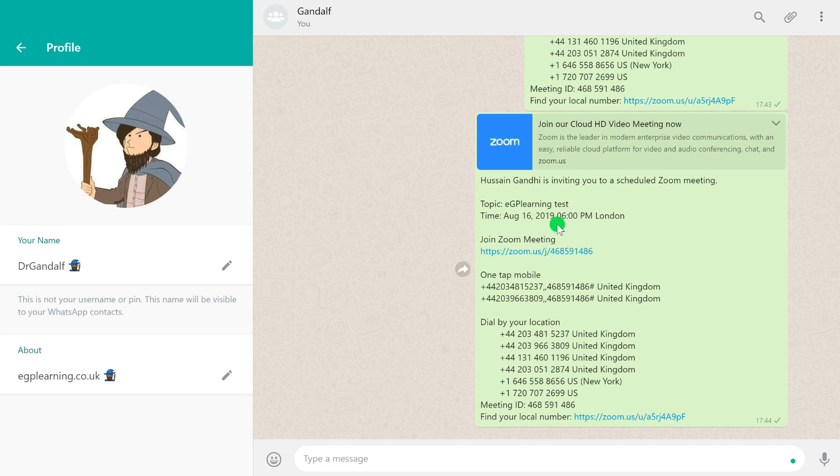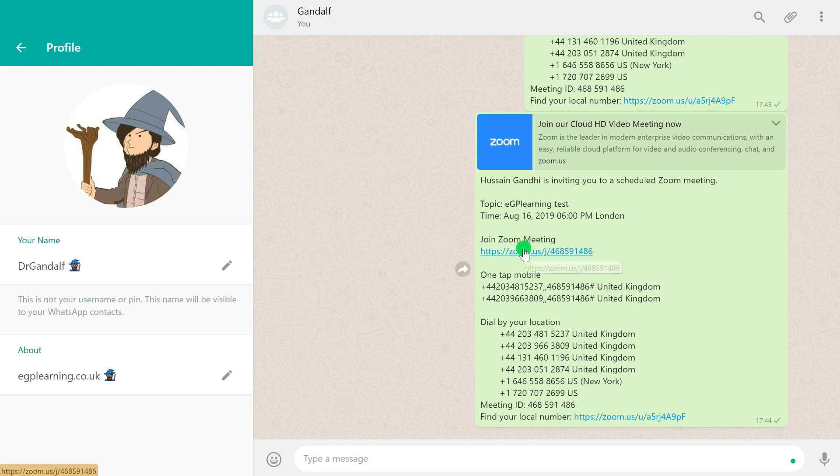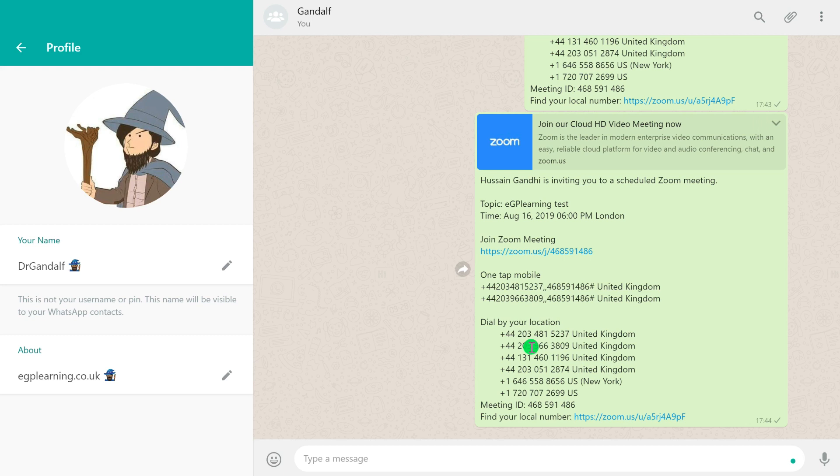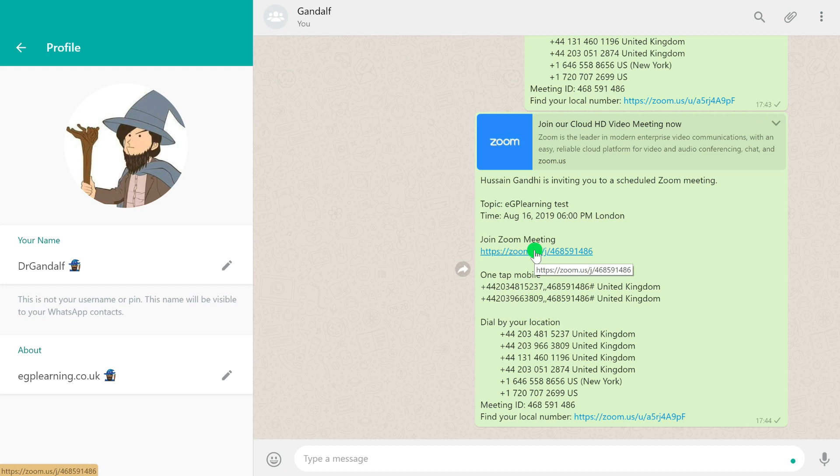More often than not, you'll get sent a meeting invite that looks like this. This is my version on WhatsApp, could come to you via calendar or email. Effectively, it's a summary of the name of the meeting, the time, and a link that lets you join the web meeting. It gives you other information below showing how to dial into the meeting if you're just using your phone.